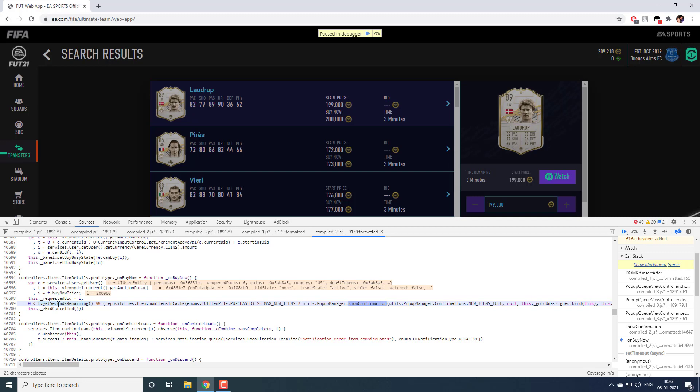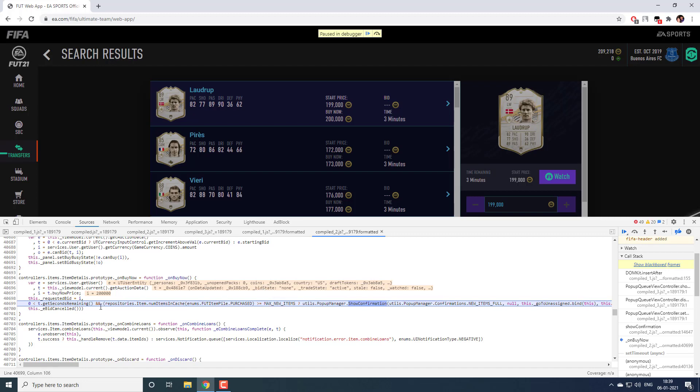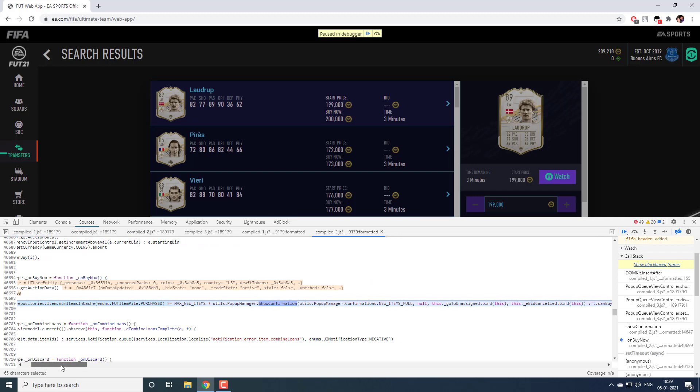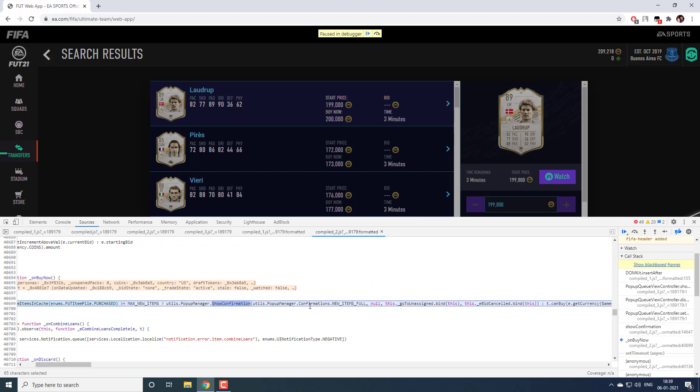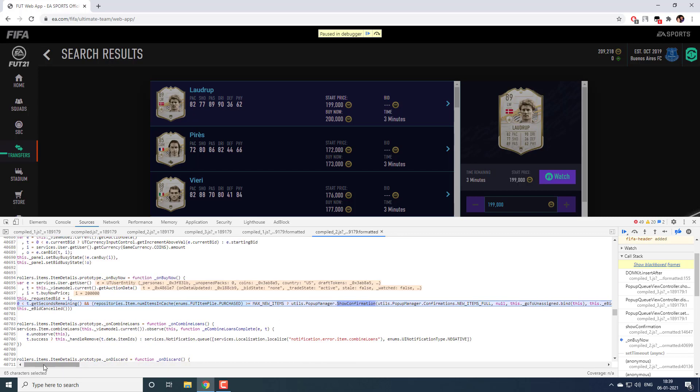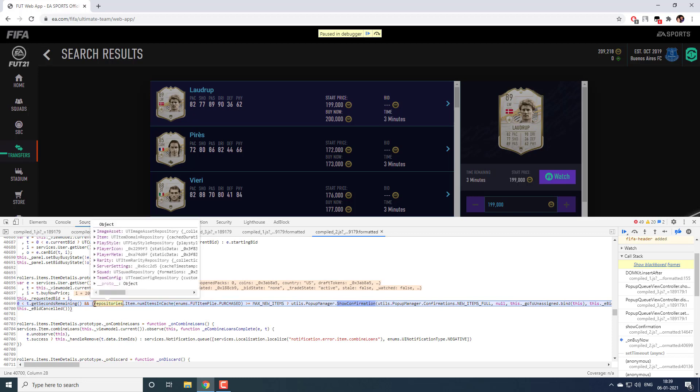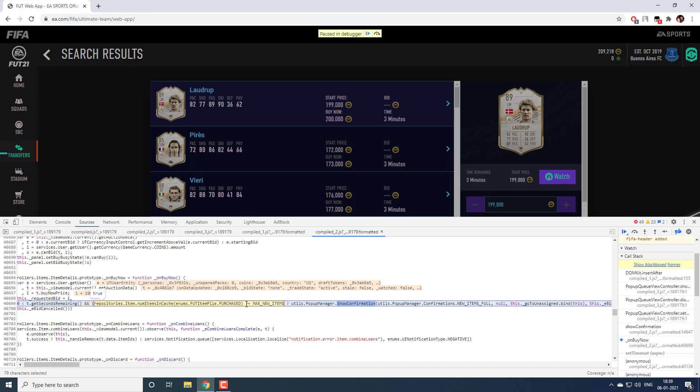After this expiration check what they are doing is they are calling some function. And the result of that function they are checking with some variable called max new items. This max new items is 5. And if this item is greater than or equal to 5, they are showing a popup. This popup is confirmation new items filled and it goes to unassigned on click. I think this condition is where it checks if you have more than 5 unassigned items. This variable is responsible for that. We can even debug this function. What I will do is I will keep a breakpoint here.